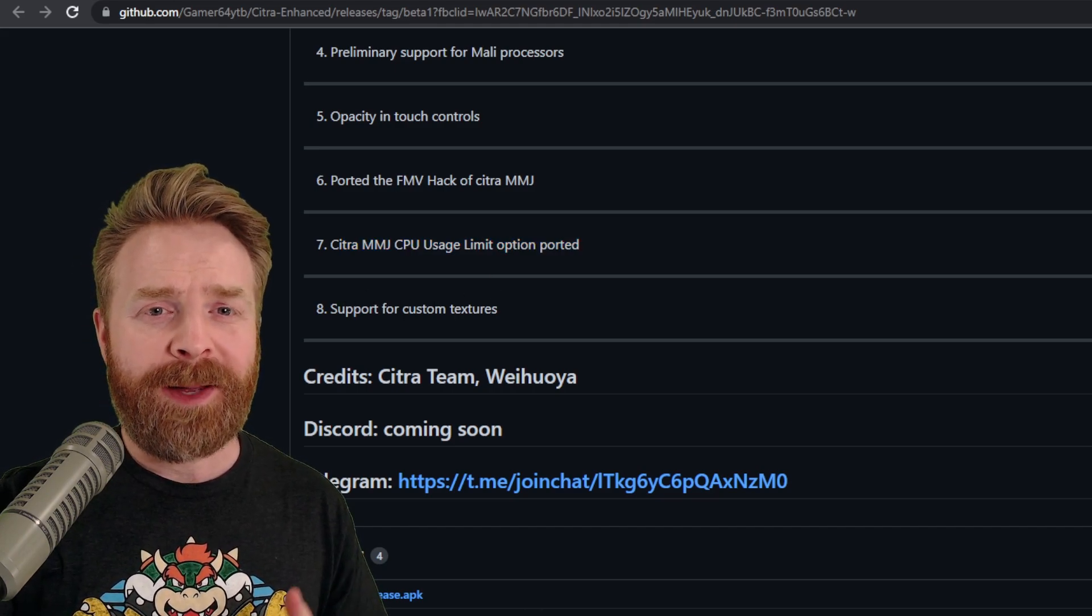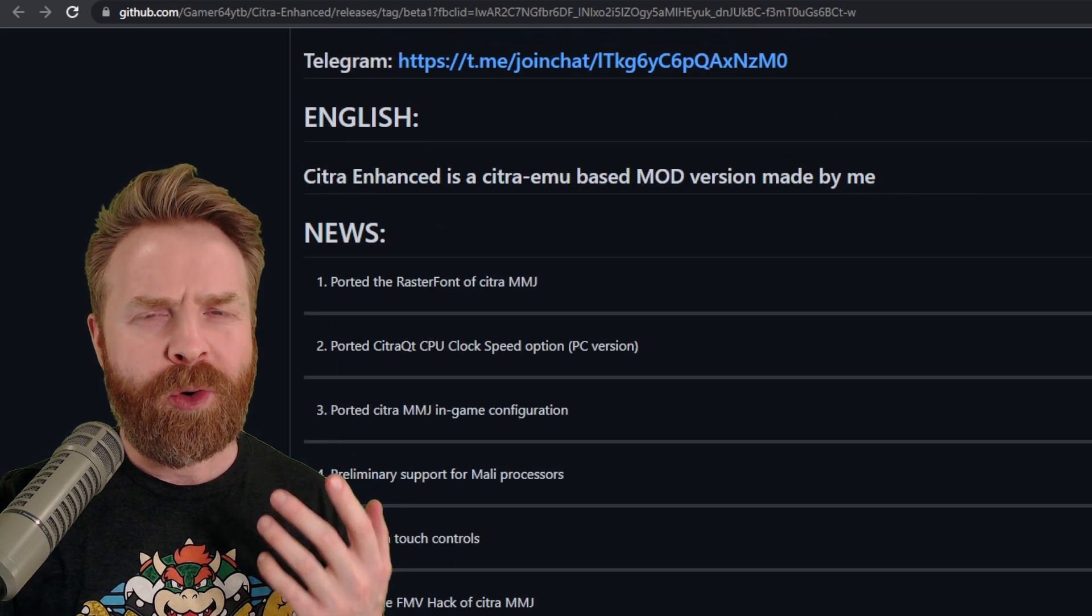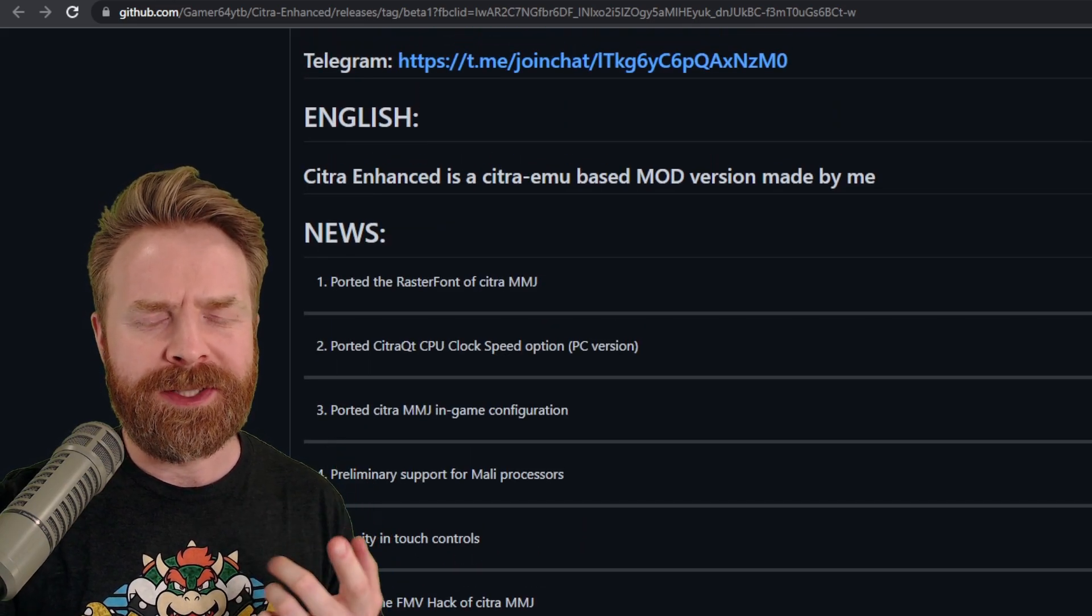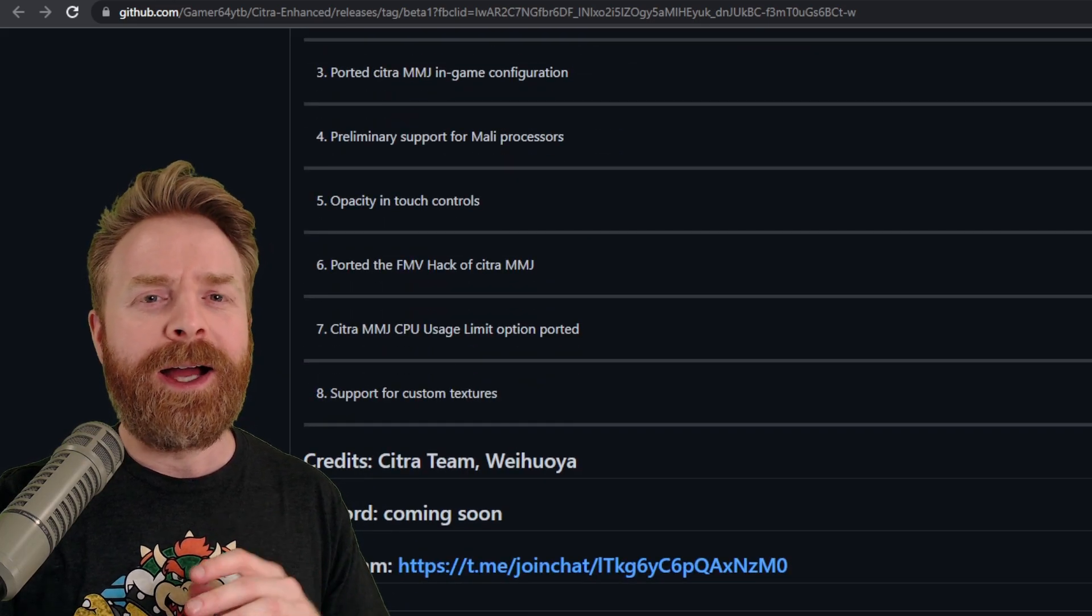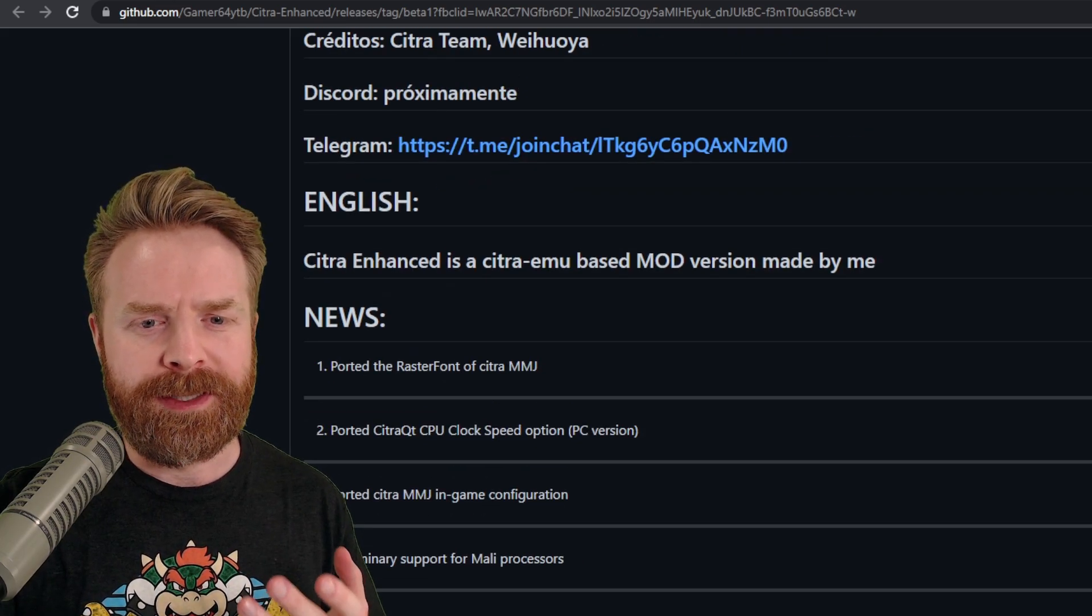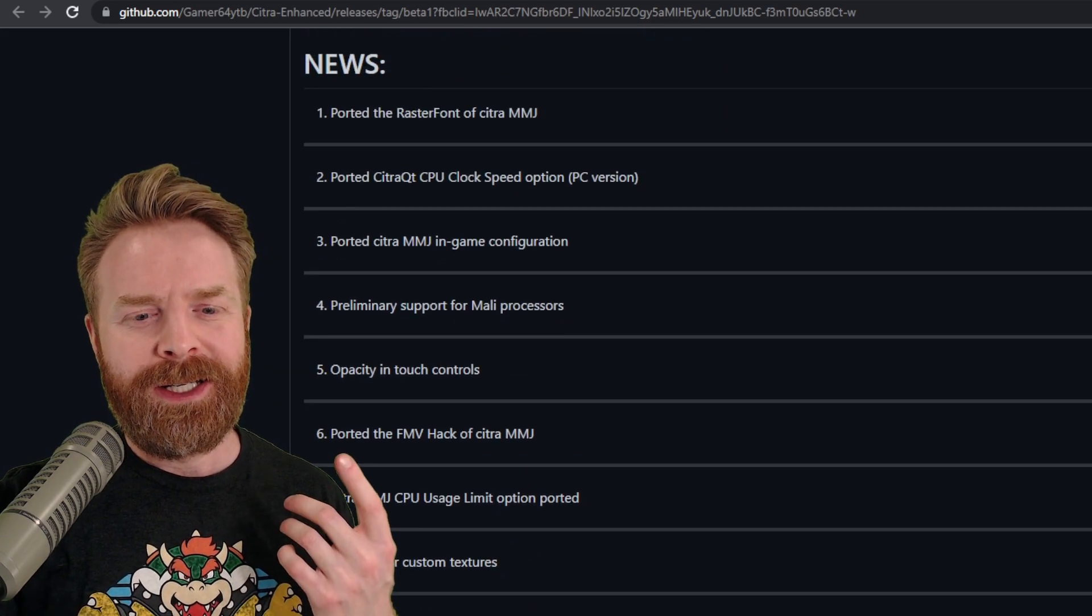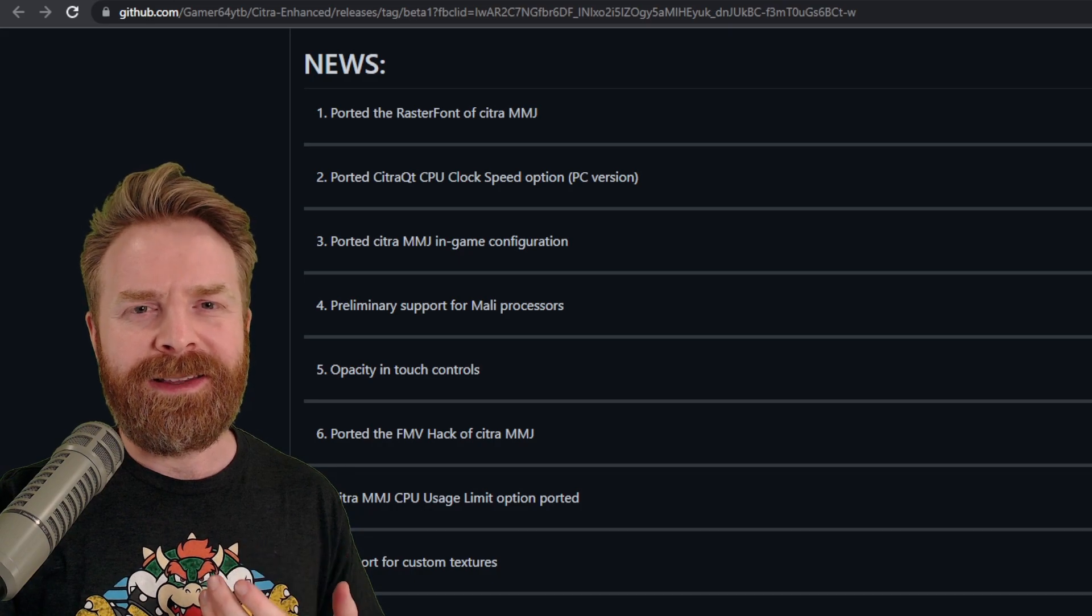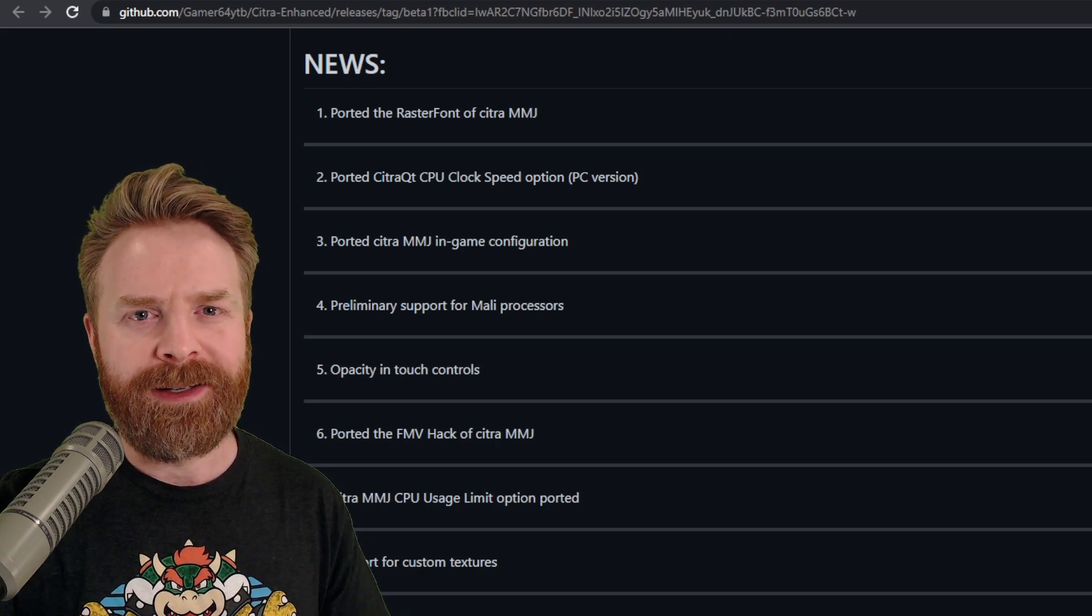Now at this point in time, I'm going to be completely transparent with you. I'm not overly excited to read what Citra Enhanced is offering here. This seems, I don't want to say bare bones, because this is just a beta and they're probably going to add stuff in the future. But it doesn't really seem like anything that would sway me off of Citra MMJ.